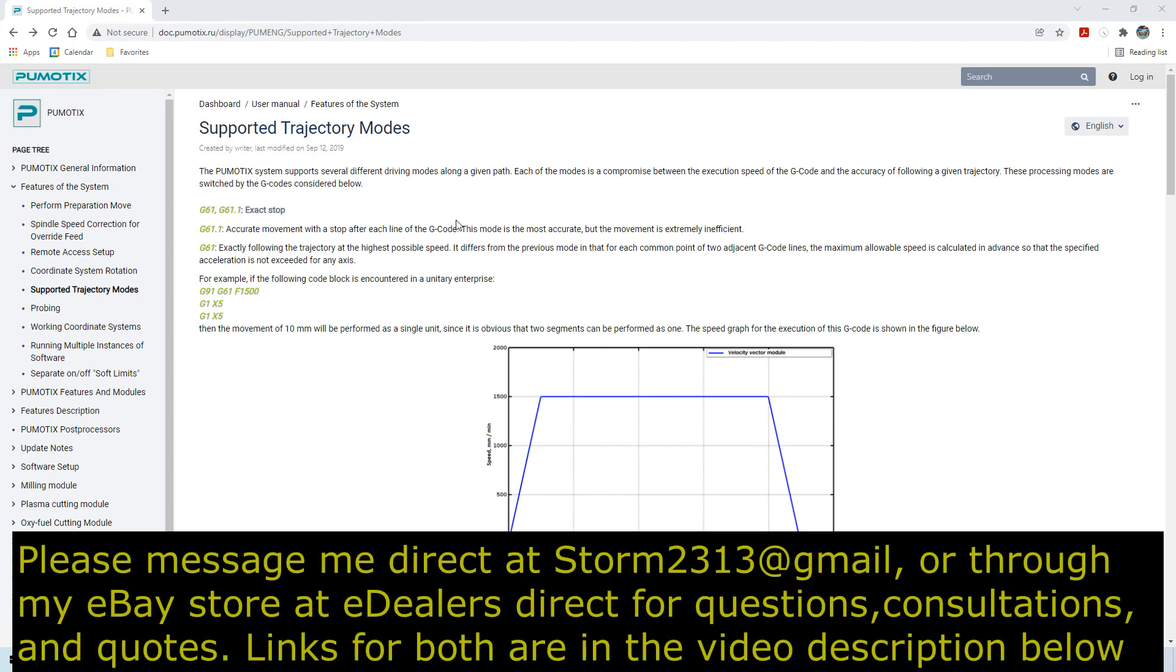Hey guys, it's Vince. Today in this video we're going to be discussing the supported trajectory modes that Pumatic supports and what they basically do.